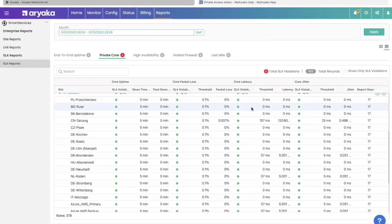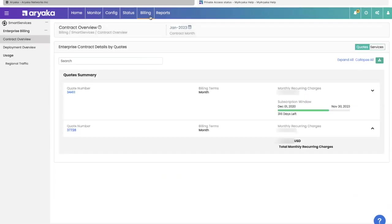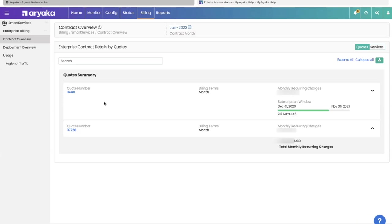The last use case I have set up to show you is contract management. A customer with the correct permissions can see the contracts they have set up with Ariyaka. There could be multiple and you can see them one by one. Right here in the summary page, you can see the identifying number, what is your total monthly recurring charge because of this particular contract and how long is the contract window. How many days are left? When did it start? When did it end?